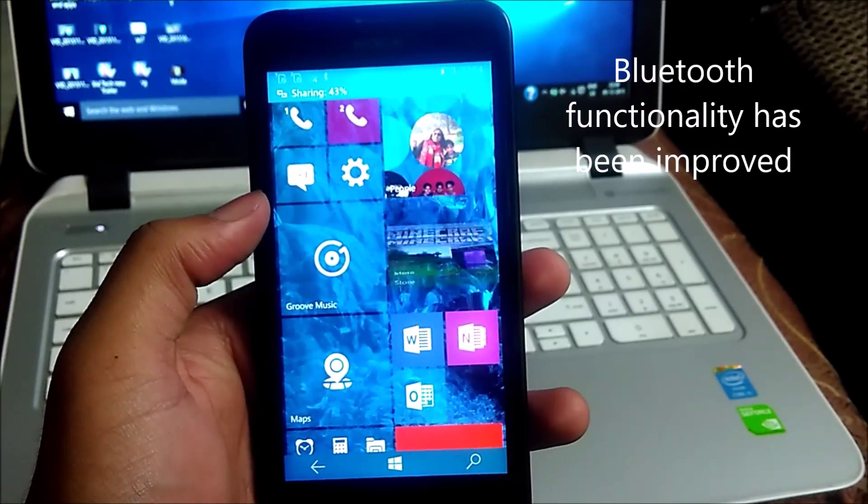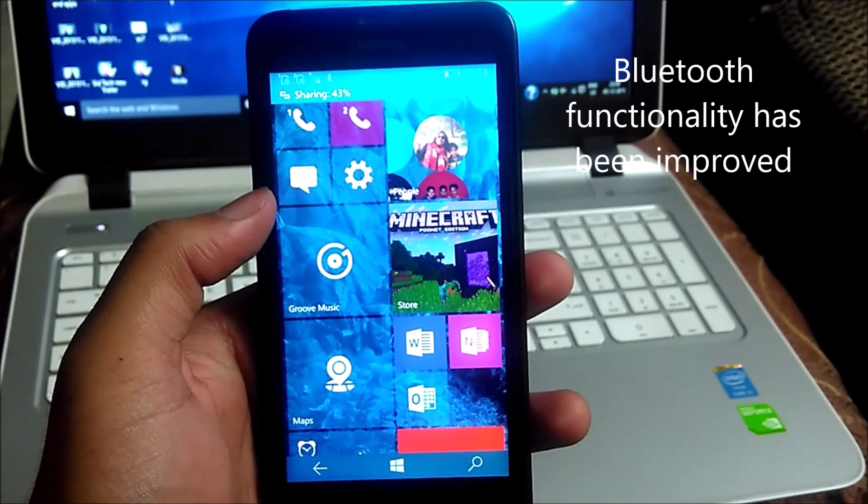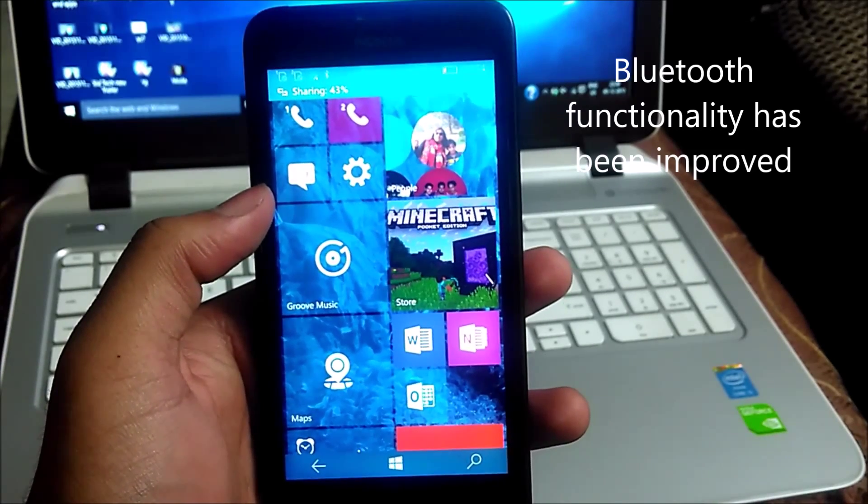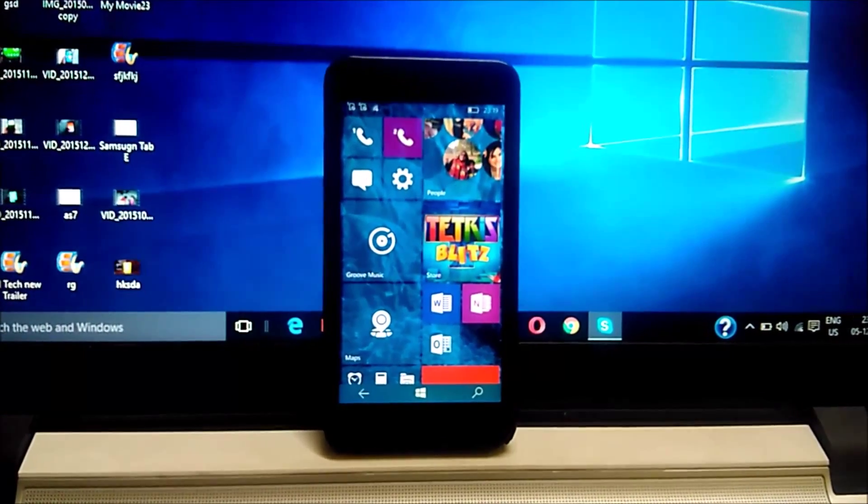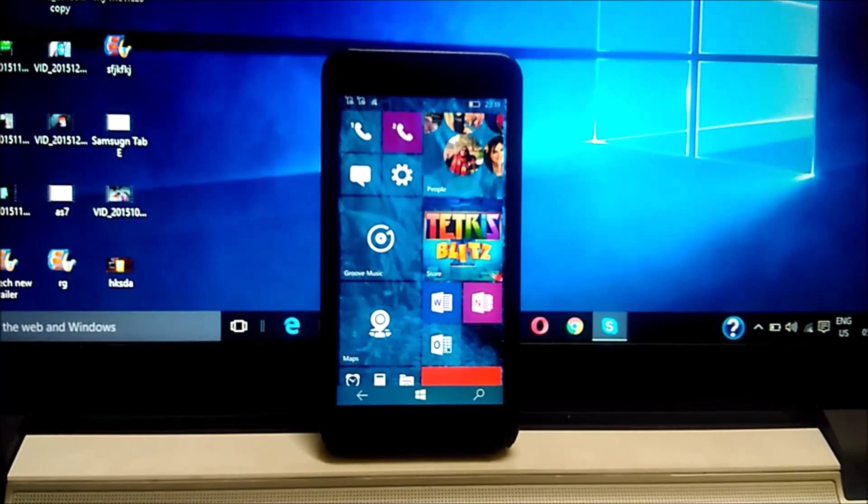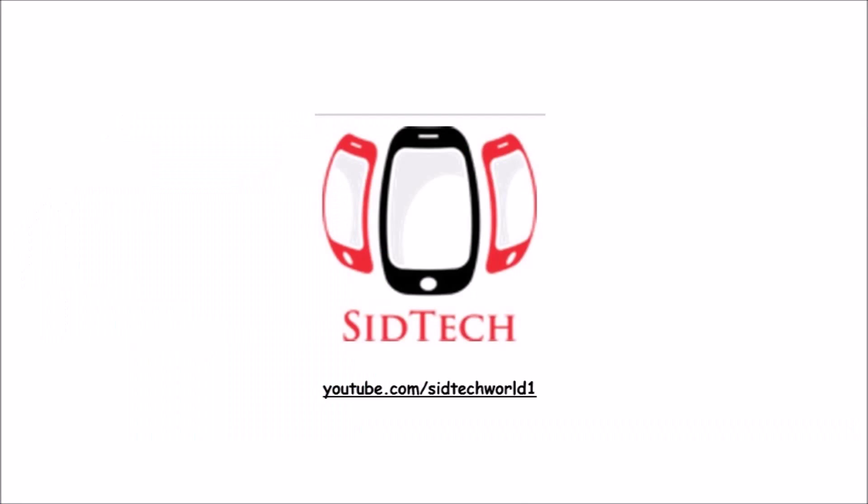So this is it from this video. If you have any points to share or anything you want to ask about Windows 10, do tell me in the comments below. And if you like this video, hit the like button and do subscribe to my channel. This is Lahan, signing off. Keep smiling.